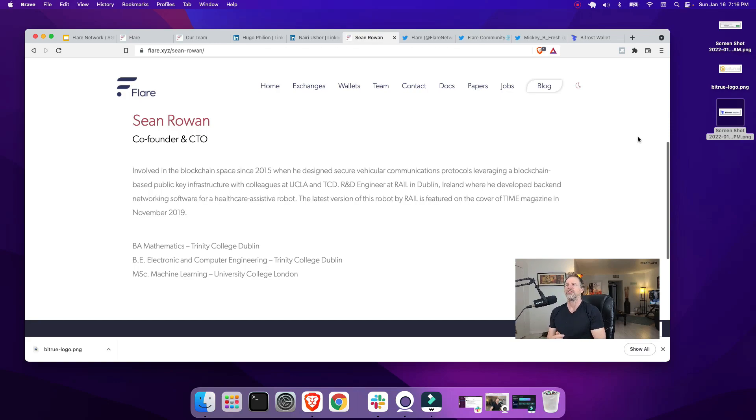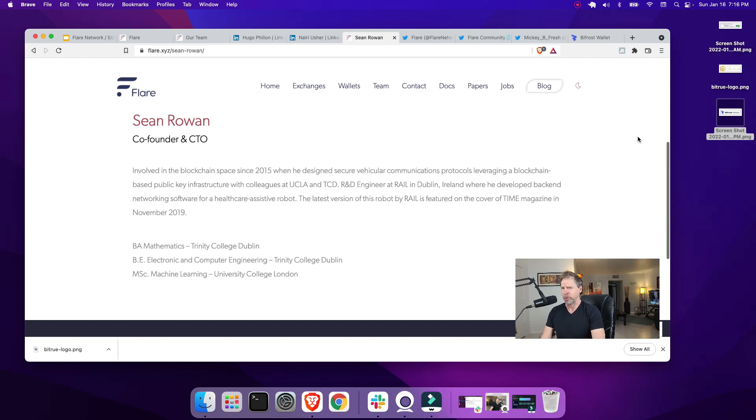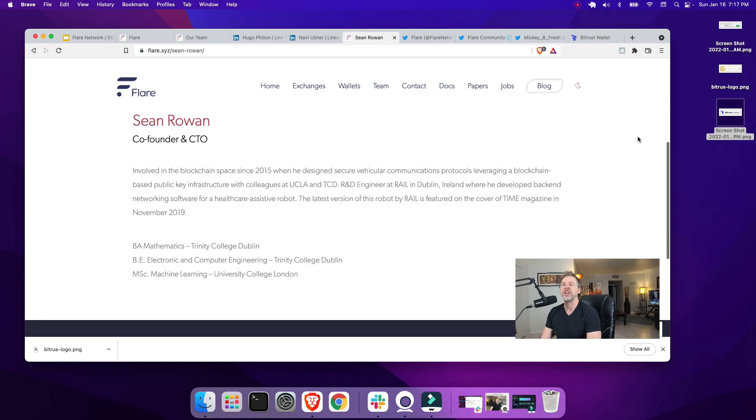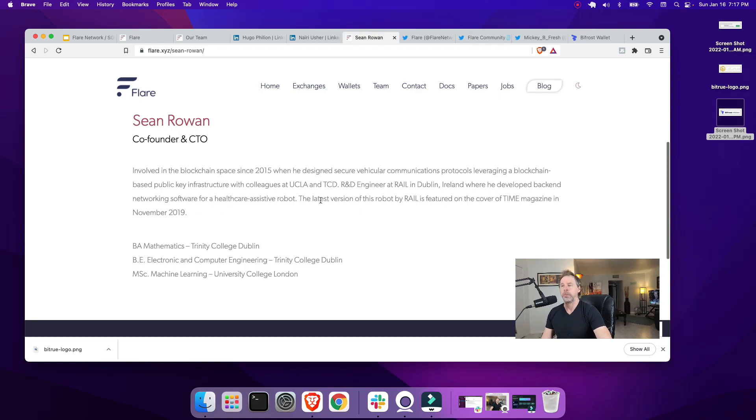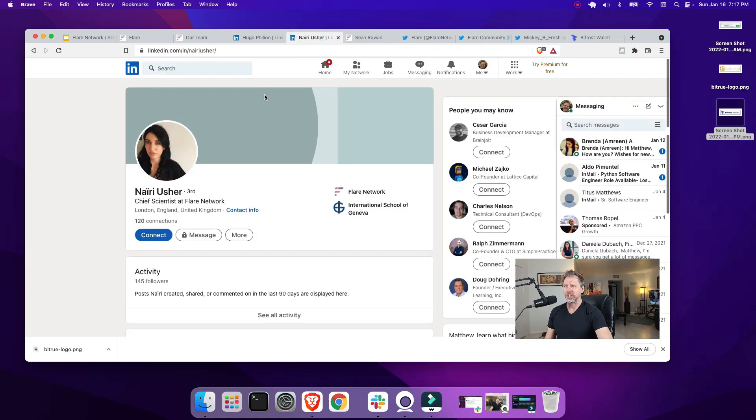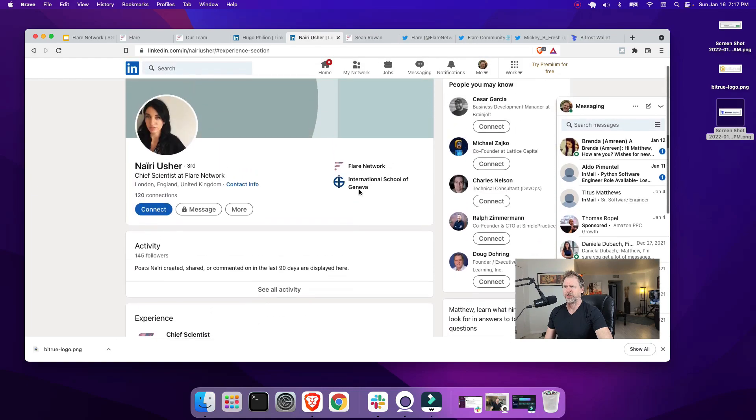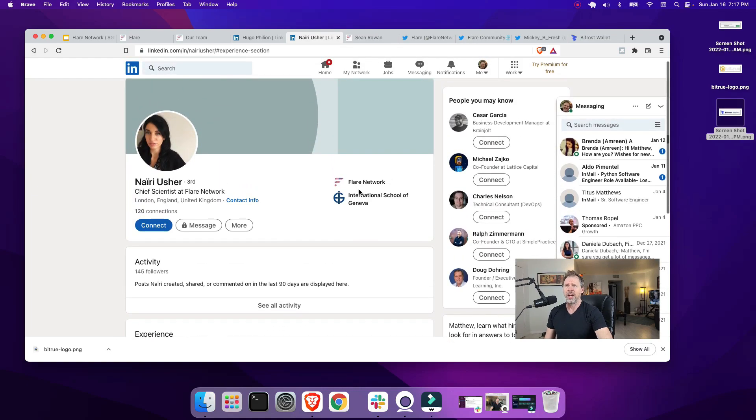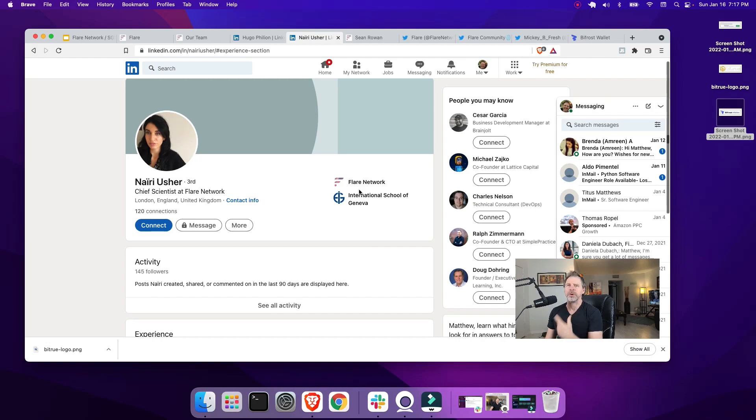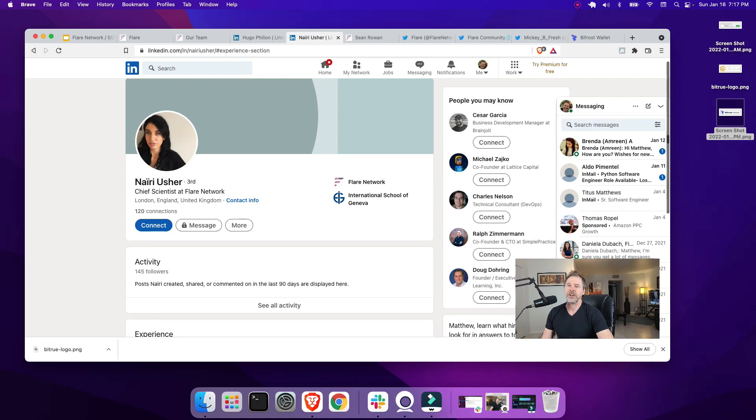Now let's look at Sean Rowan, co-founder and CTO. Involved in the blockchain space since 2015 when he designed secure vehicular communications protocols leveraging a blockchain-based public key infrastructure with colleagues at UCLA and TCD. Also an R&D engineer at Rail in Dublin where he developed backend network software for a healthcare assistive robot. I also did a quick search on LinkedIn for what comes up under the Flare network in general, and I can see they have about 14 employees there. I liked their smart contract developer, it looks like he's been in the blockchain space for quite a while, more than four years experience working with smart contracts. So from a team perspective, I think this looks strong.